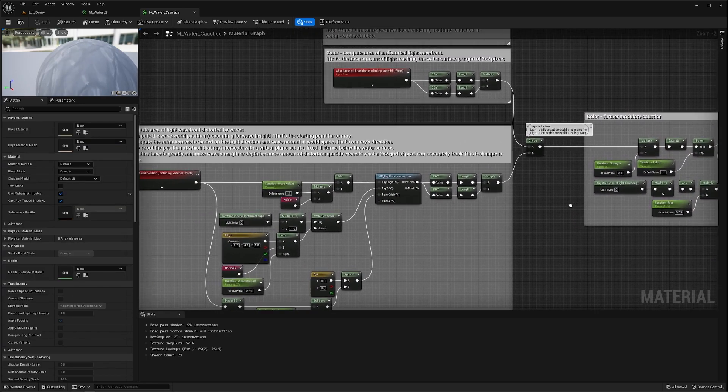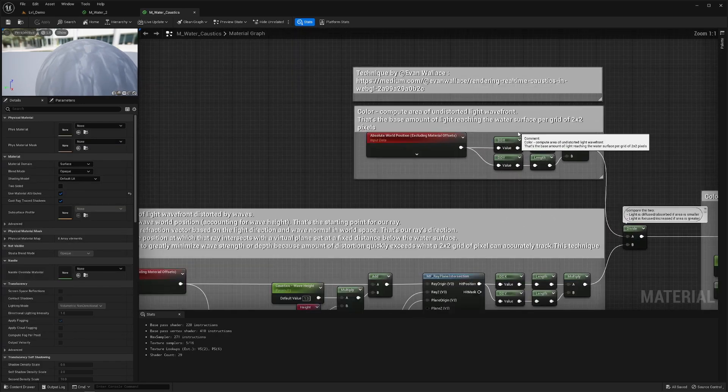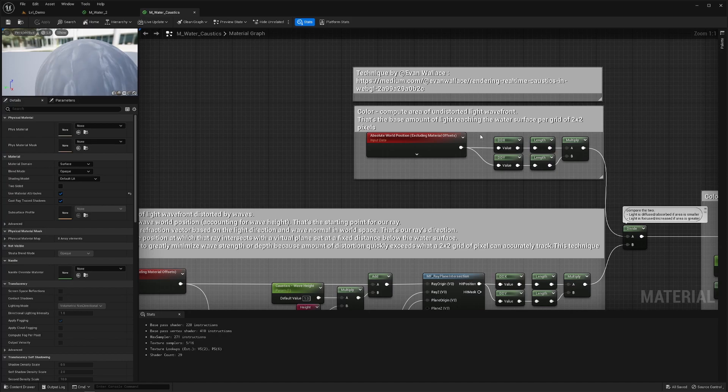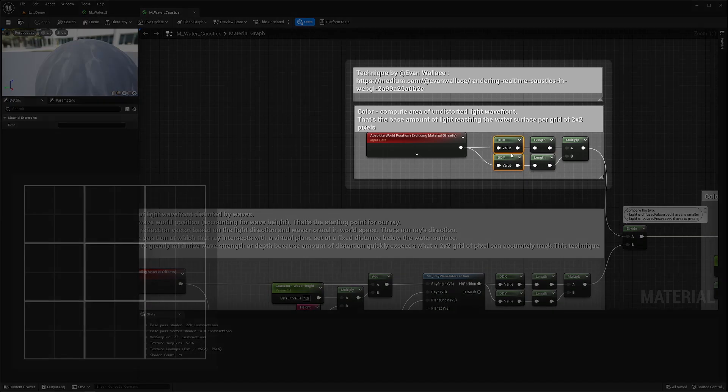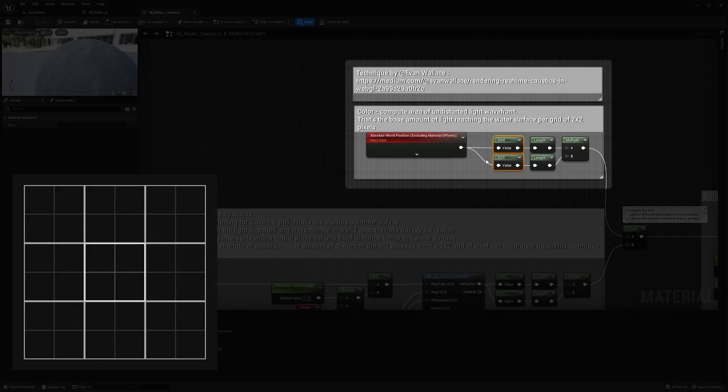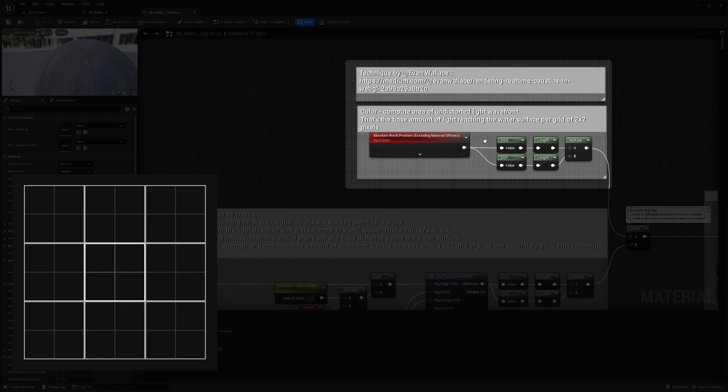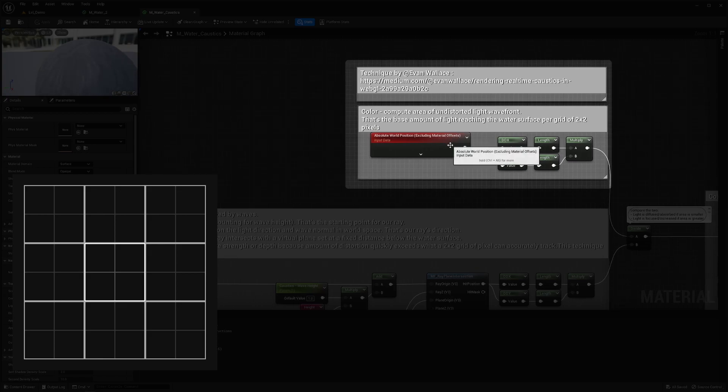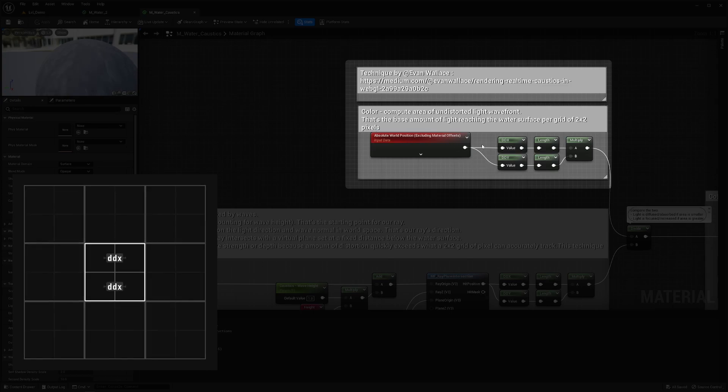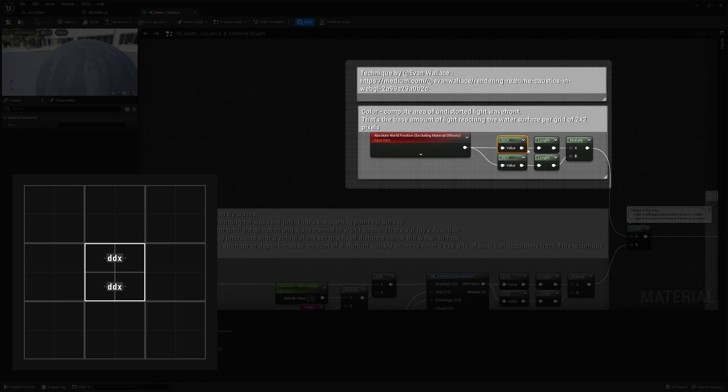Now this is only possible because the GPU actually computes pixels in a grid of 2 by 2. So these ddx and ddy are what we call partial derivatives meaning it's a way to ask the GPU hey see that value I have, see what that value is on the neighboring pixel in x, compare the two and get me the delta, the difference right.